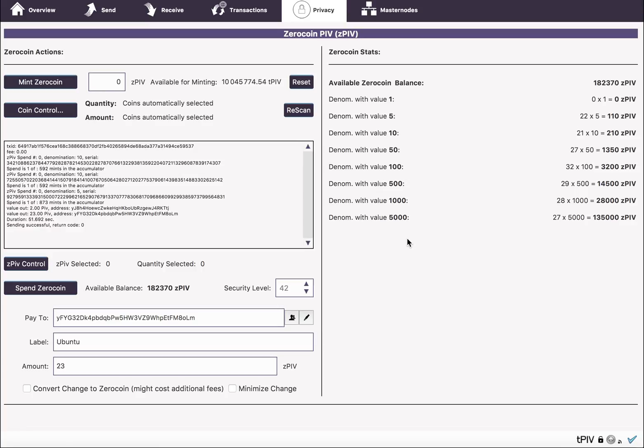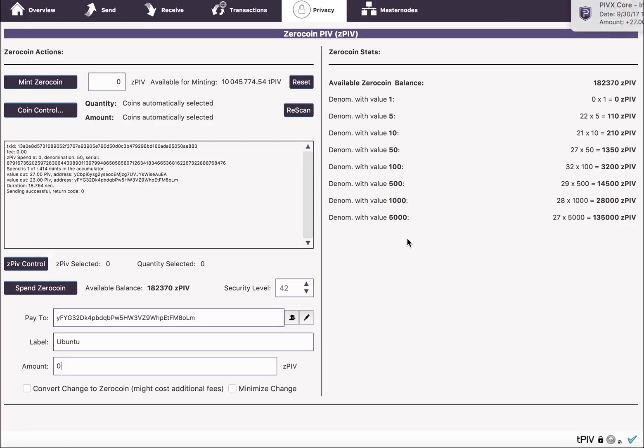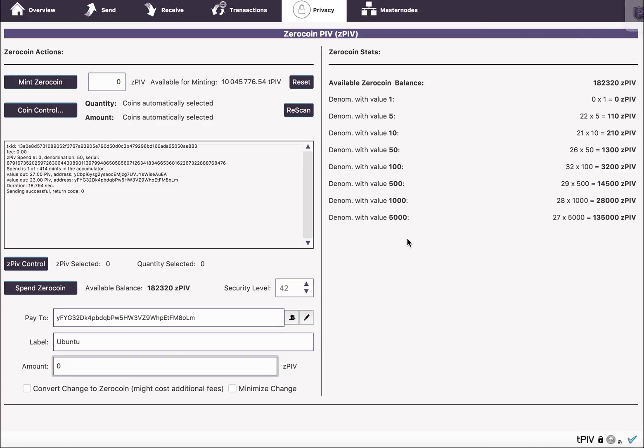In all these cases, I didn't convert my change to zero coin. So you do get your change back as PIV, which for privacy may be better to use ZPIV. In this case, you can see it just used one spent, one denomination of 50, and you get 27 and change. It's a little faster too, because the spending takes a little more time to calculate the equations.